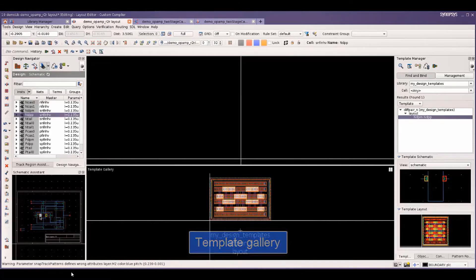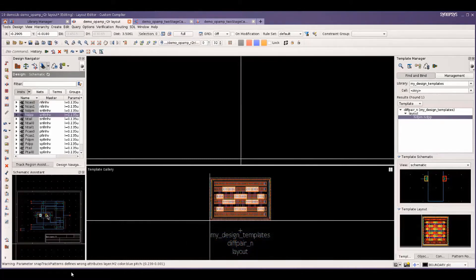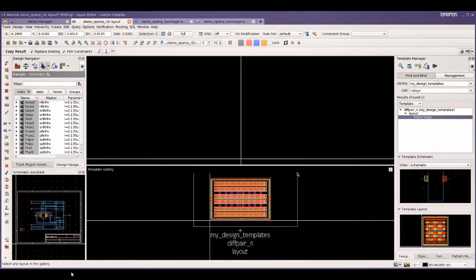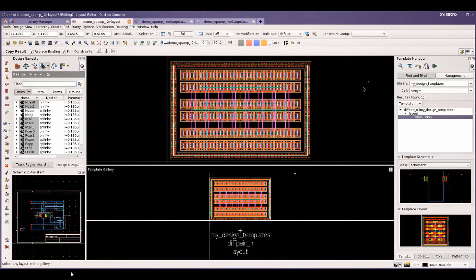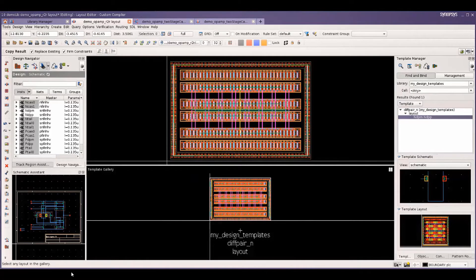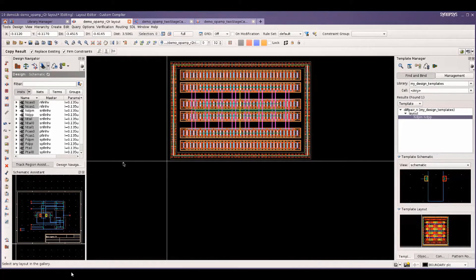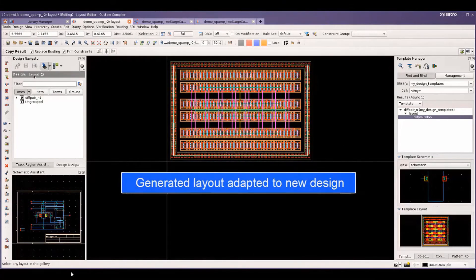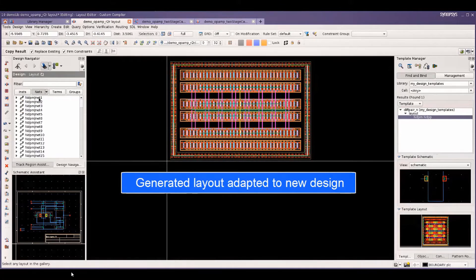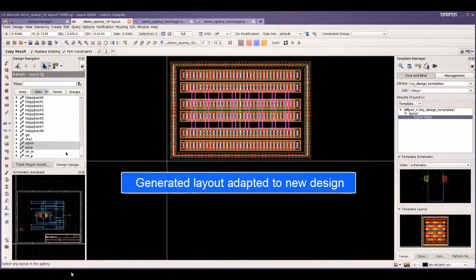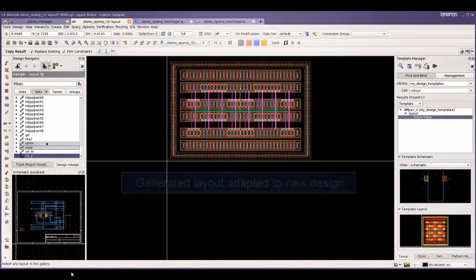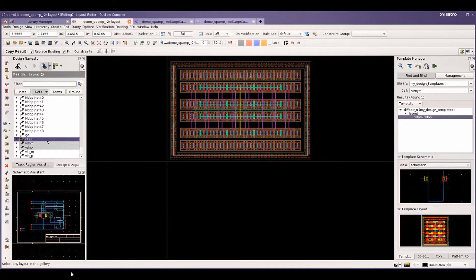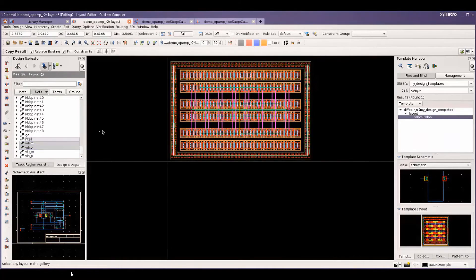A layout is automatically generated with the same routing and placement patterns. We select a few of the nets to see that the same topology as in the templates were maintained. Next, we look at layout creation and ECO with templates.